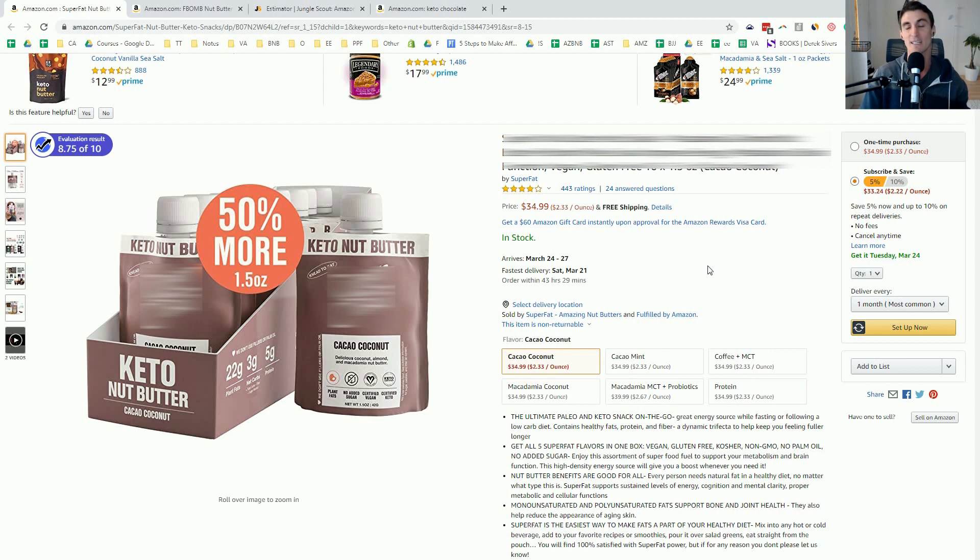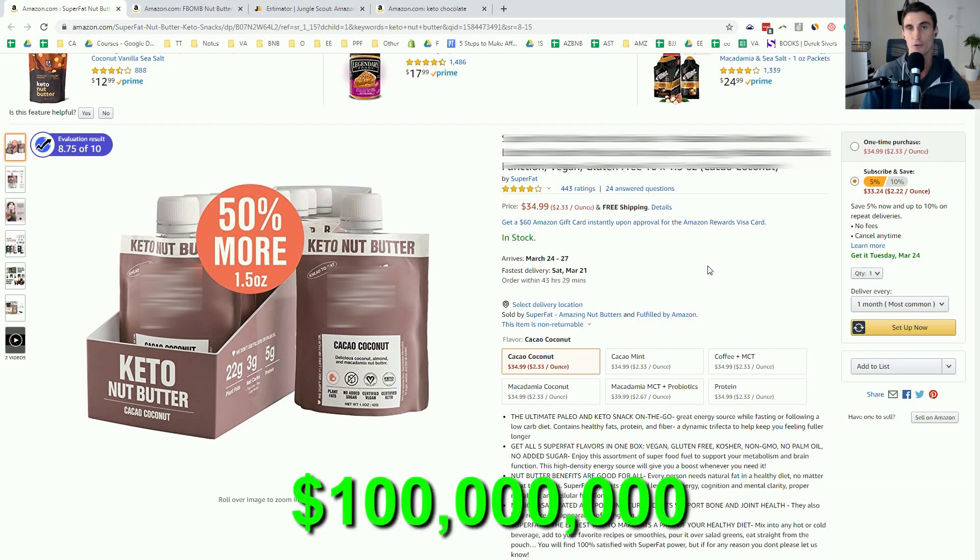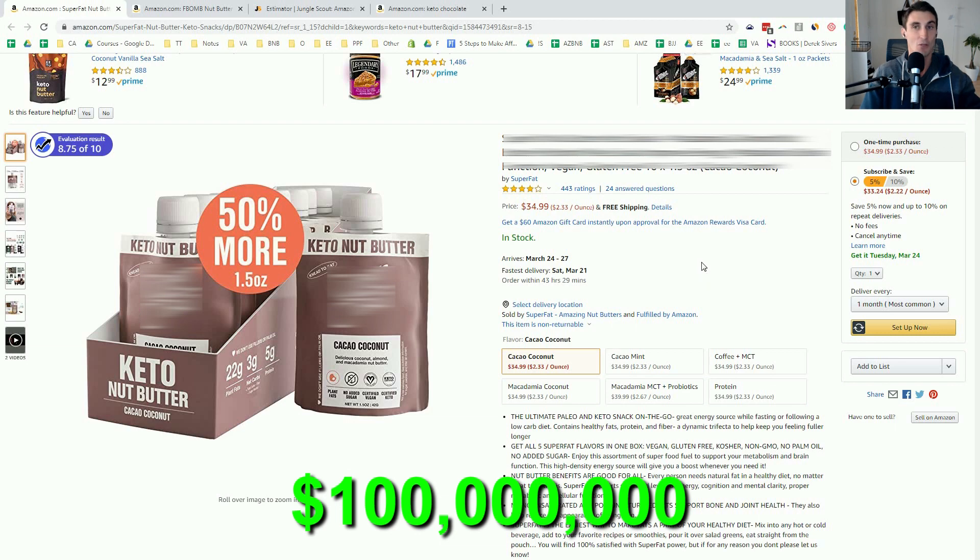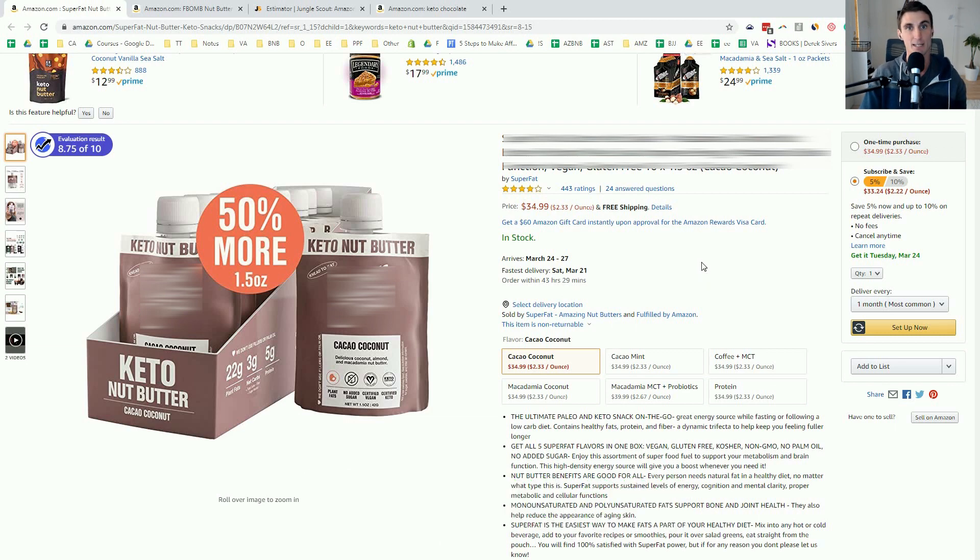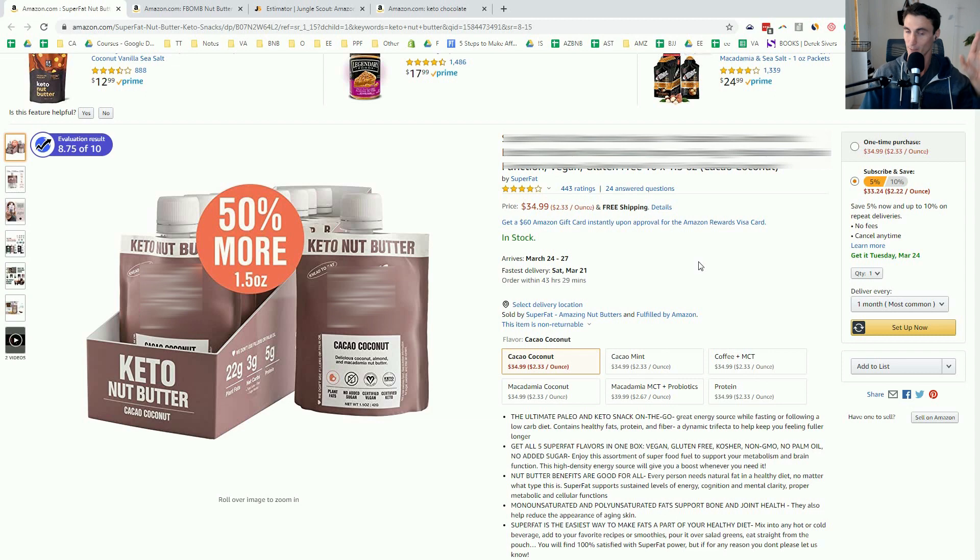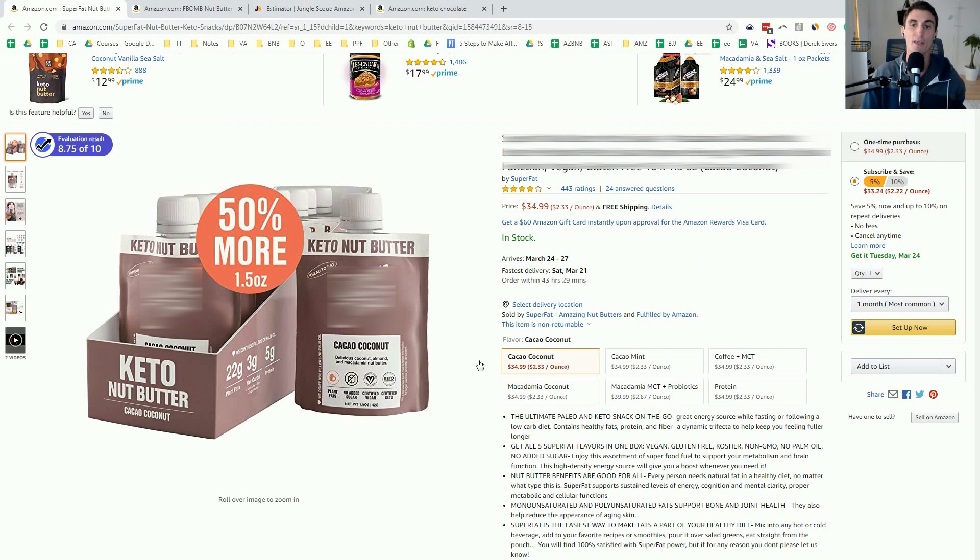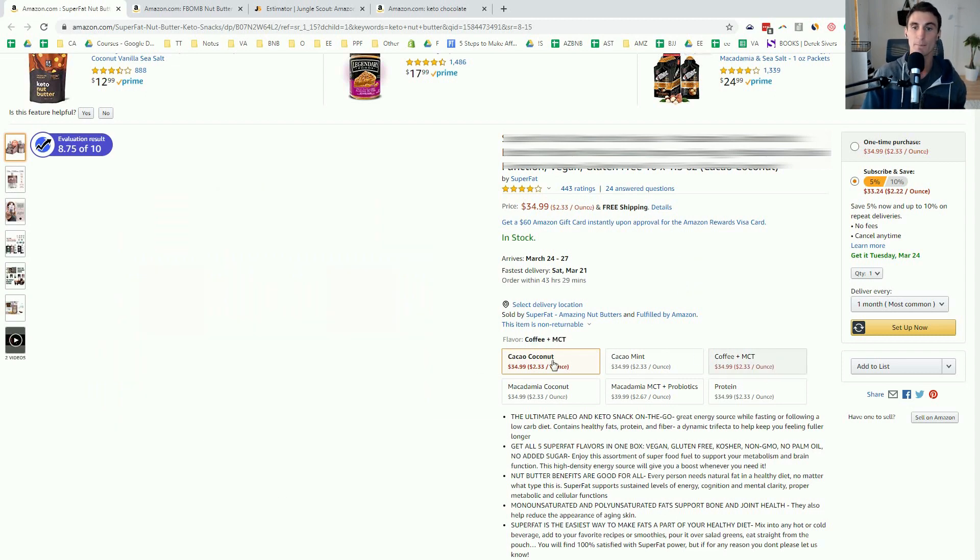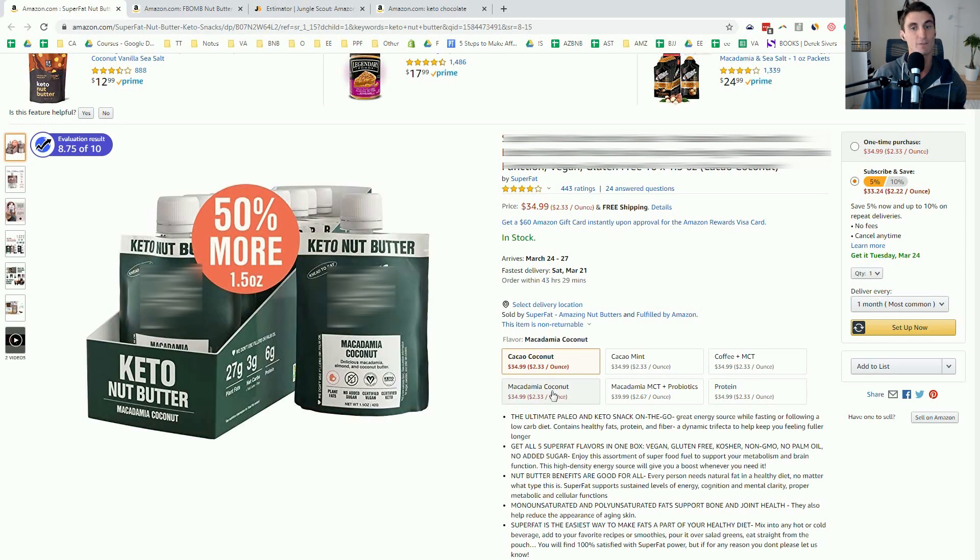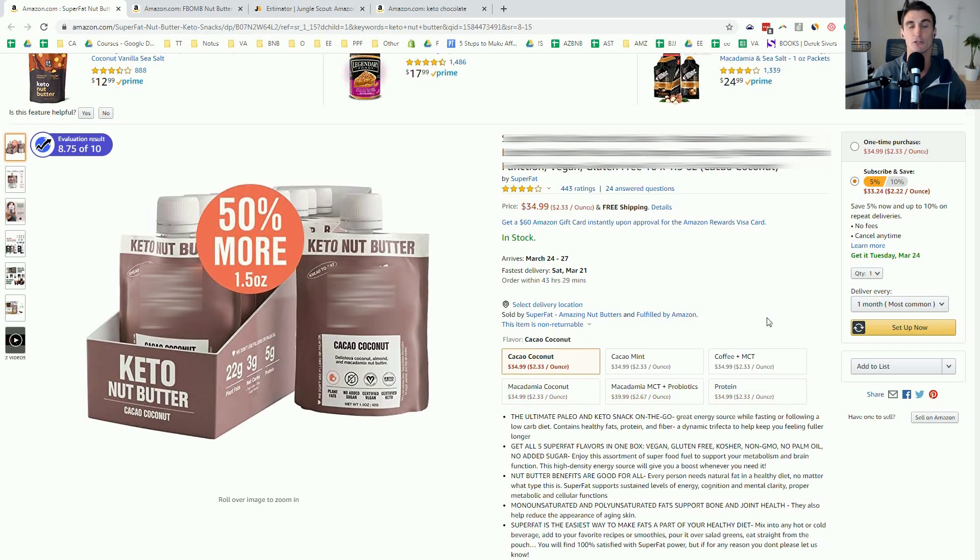And this company, the two owners each have $100 million. They sold a previous company for $200 million. So they got a lot of money to spend, but still on sales, I'm doing better than them, knock on wood, as of right now.